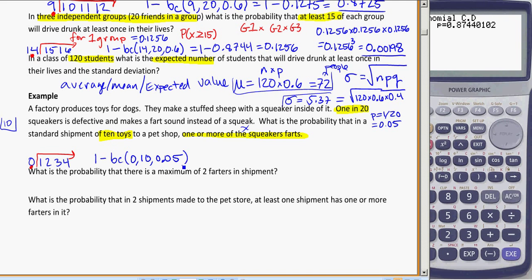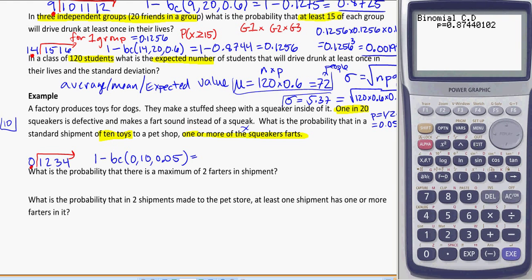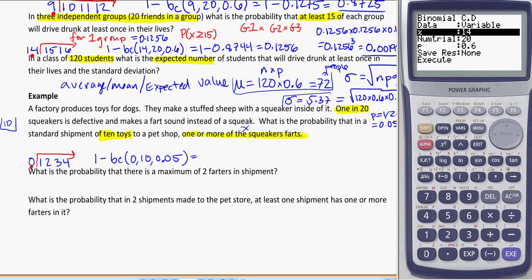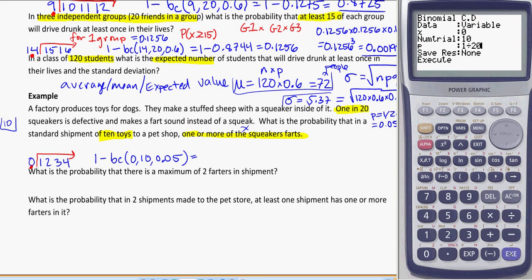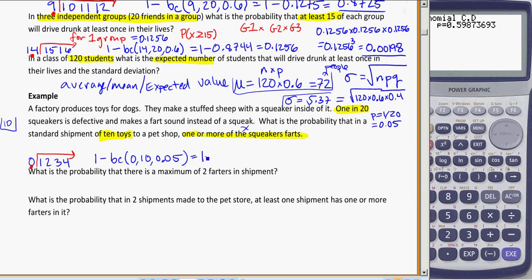Again, since I'm looking above the line, this is going to be 1 minus BCD(0, 10, 0.05) — you can enter 1 divided by 20 directly into the calculator and it will work it out. Here I get 1 minus 0.5988, and that's going to be 0.4012. So the probability of having one or more farters in a shipment is 0.4012.